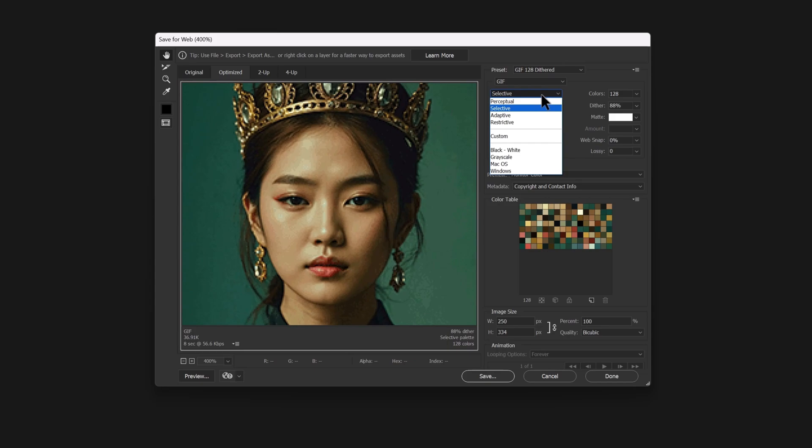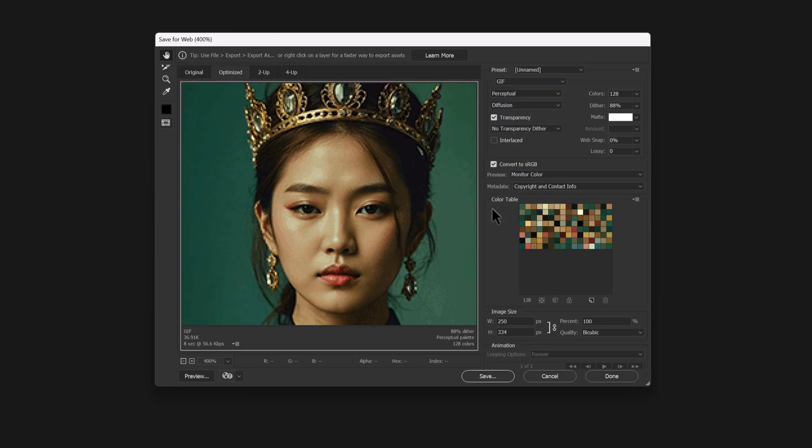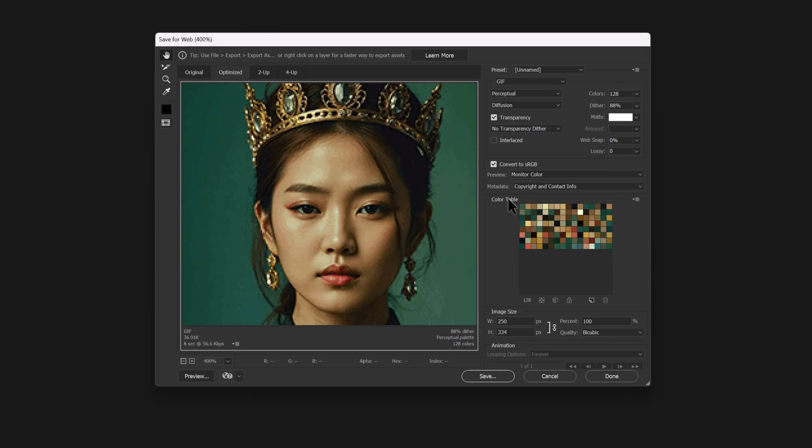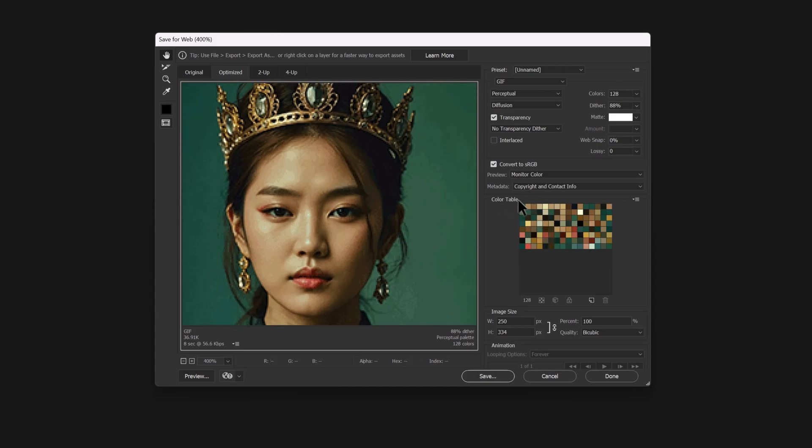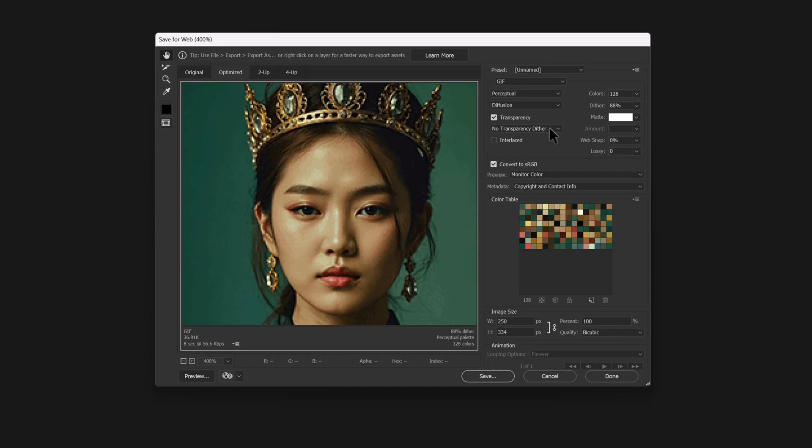Look at the color section right here after switching this. Photoshop has automatically selected 128 colors for the image. This means the image is composed of these colors in the color table.